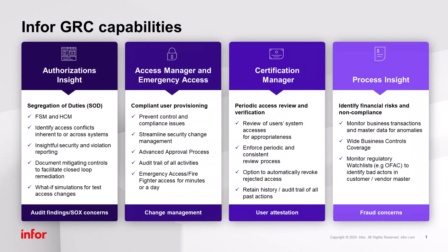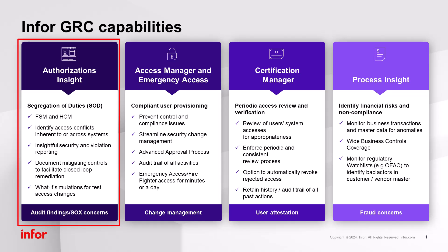Here's one slide that pulls all four of the overall GRC capabilities together. AI authorizations insight automatically monitors your key application systems for user access issues. It uses those predefined, configurable business rules to uncover user access risks and inform appropriate decision makers with reports and alerts.